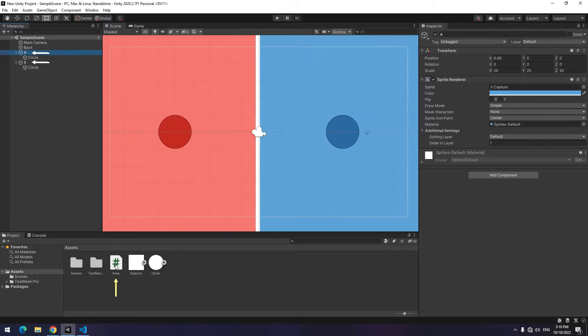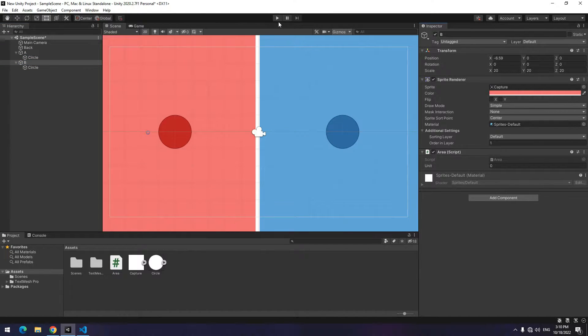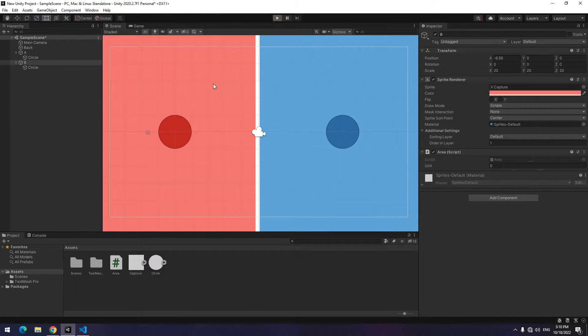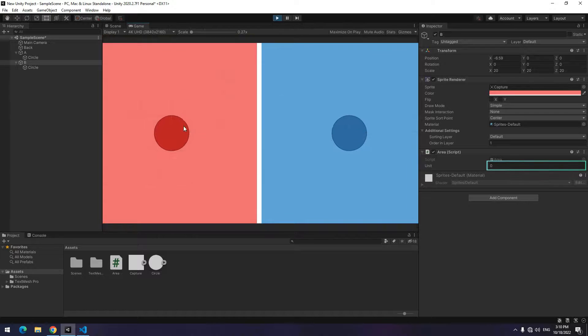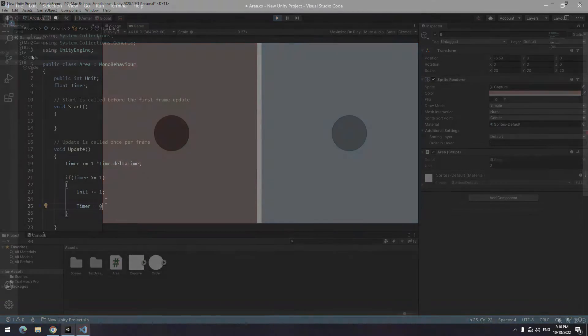Now drag area script to A and B objects. If you press play, the unit will increase one by one in each of them. Increasing speed is low a little, so I write two times times the delta time.